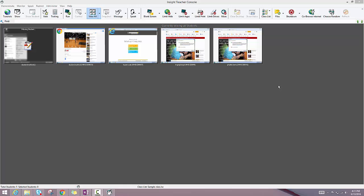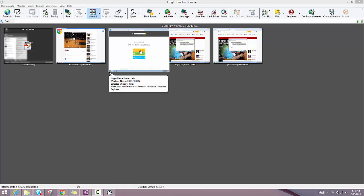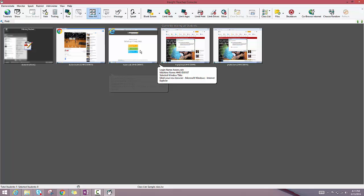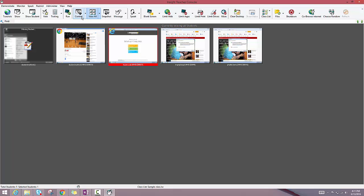The easiest way to take control of a student computer is to select the student you'd like to control. So in this case, if I click on this student, you'll see that it highlights, and then I can select this remote control student button.